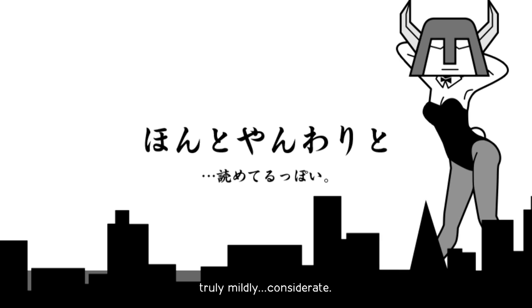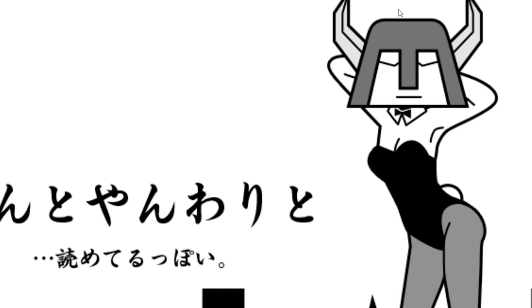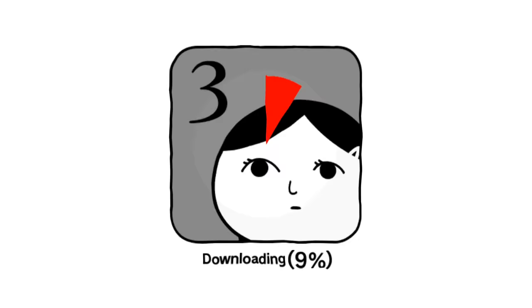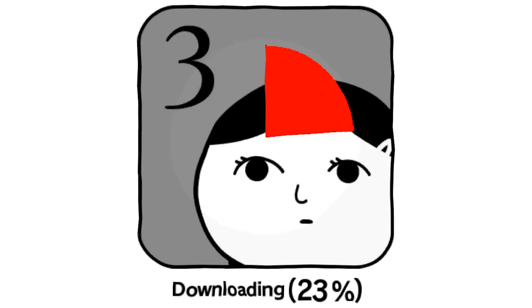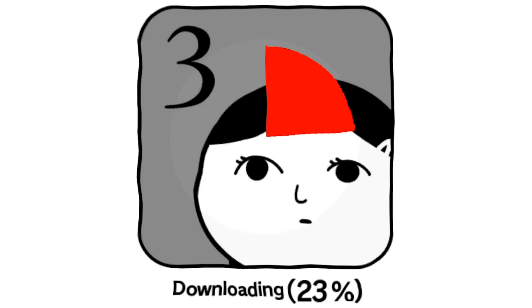Truly, mildly considerate. This, friends, is the face of true consideration. Downloading. Oh. Can I actually go backwards in the downloading? I can. How the hell?